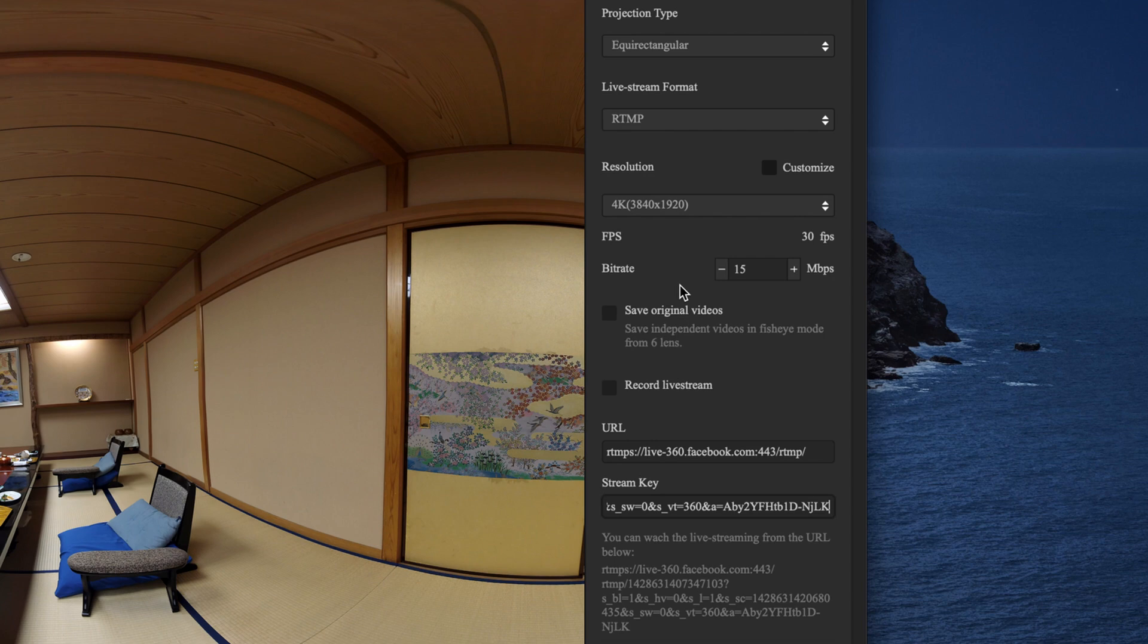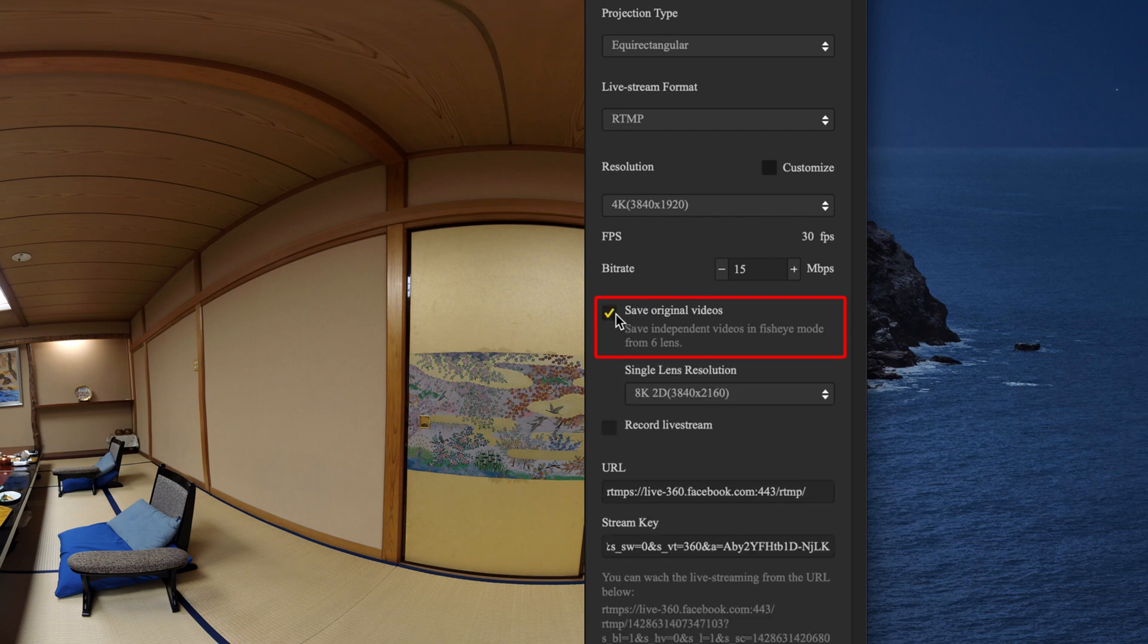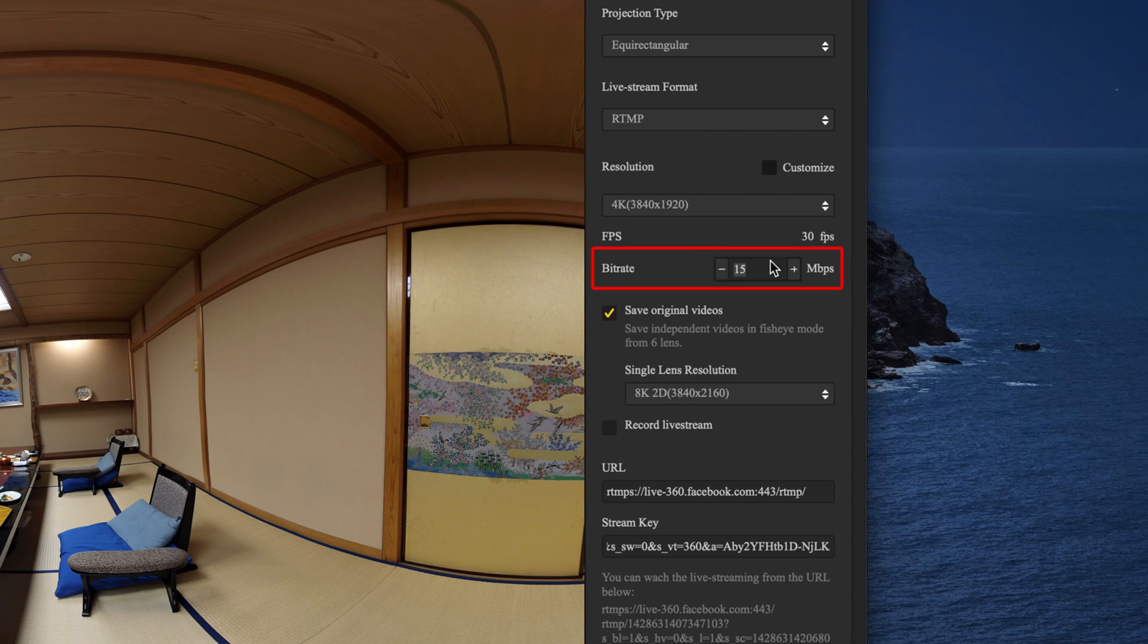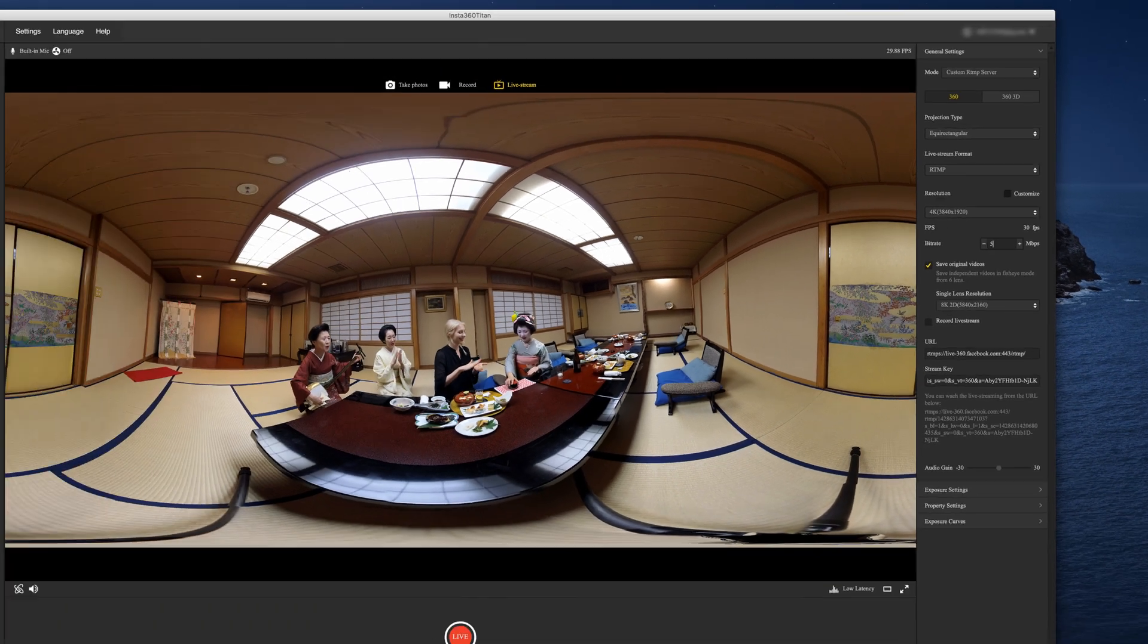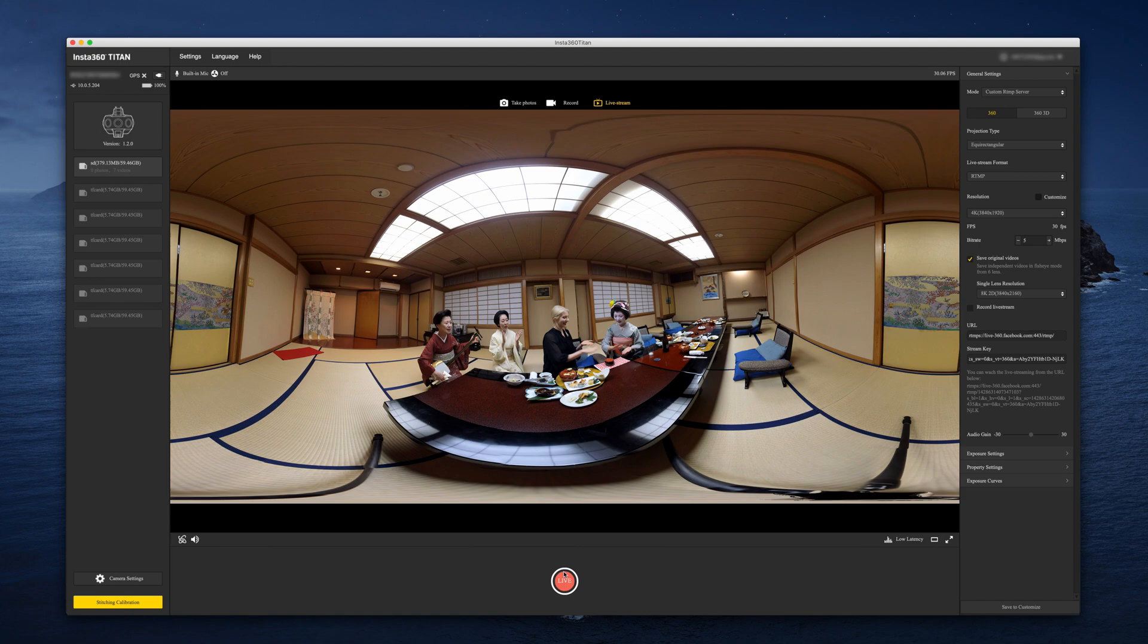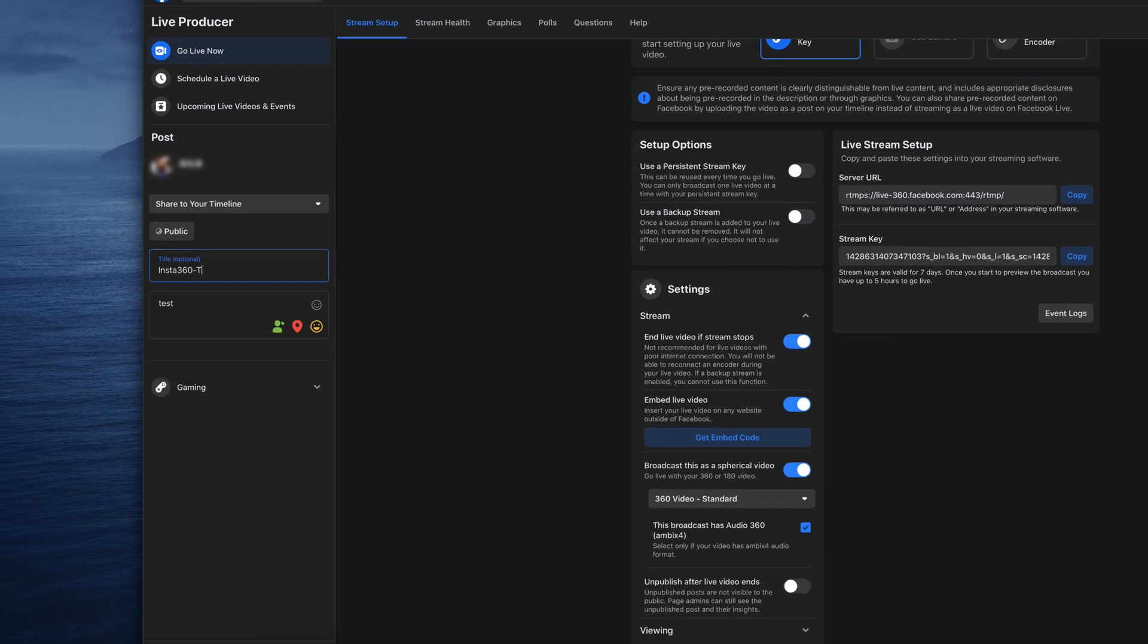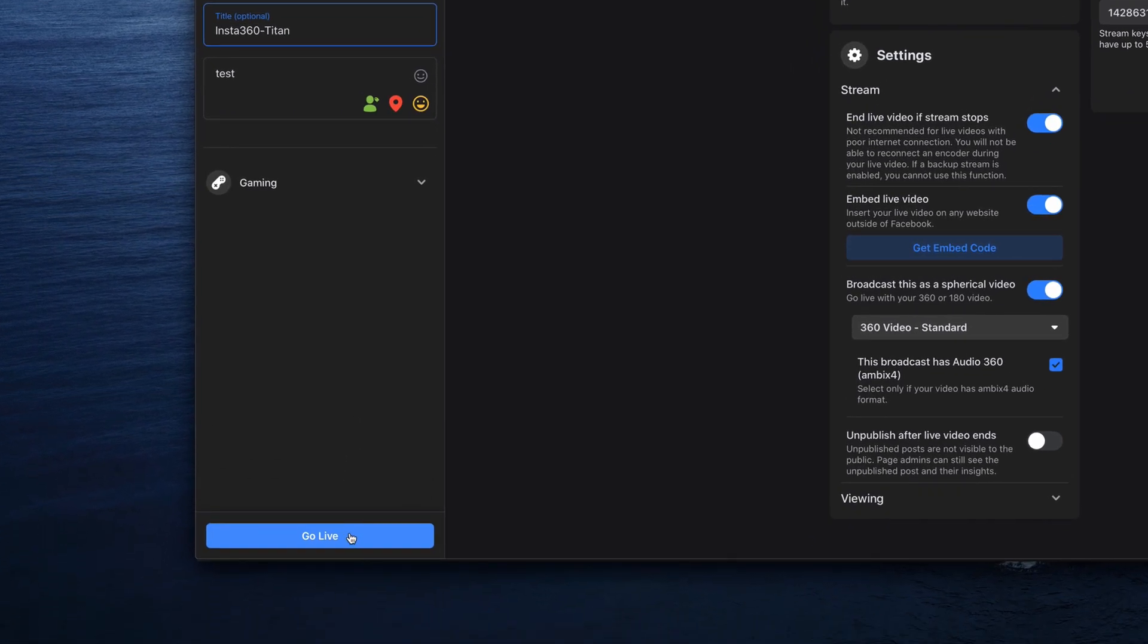You can also record the live stream simultaneously. Unstitched video files will be saved to the memory cards and can be stitched later in full 8K quality. Choose the streaming resolution and bit rate according to your needs and internet connection. Click live, then switch to your Facebook page, enter a title and description for your stream, and click go live to start live streaming.